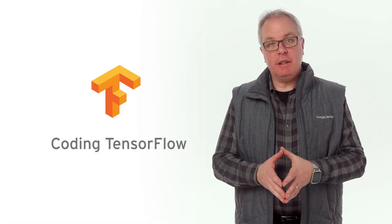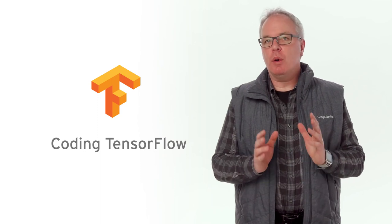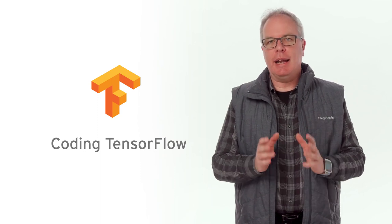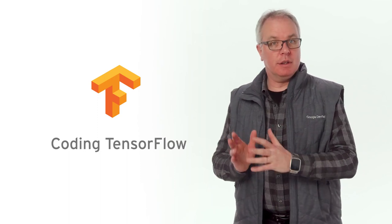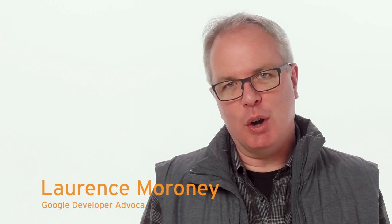Hi, and welcome to Coding TensorFlow, where you'll learn all about coding machine learning and AI apps using TensorFlow. I'm Lawrence Moroney, a developer advocate for TensorFlow. And today, I'll be looking at TensorFlow Lite and getting it to run models on iOS.